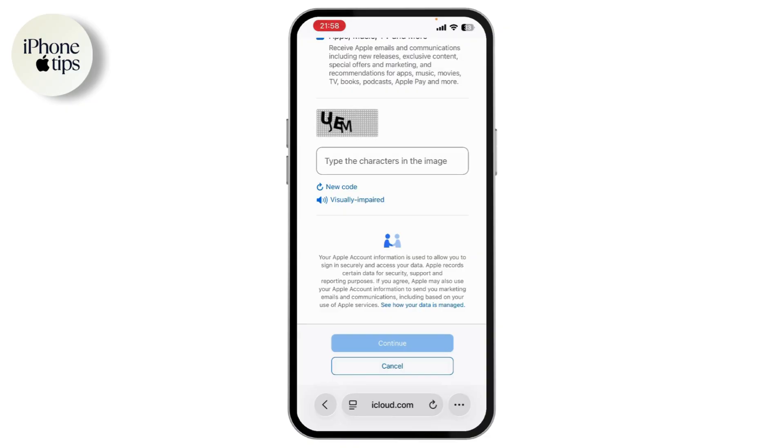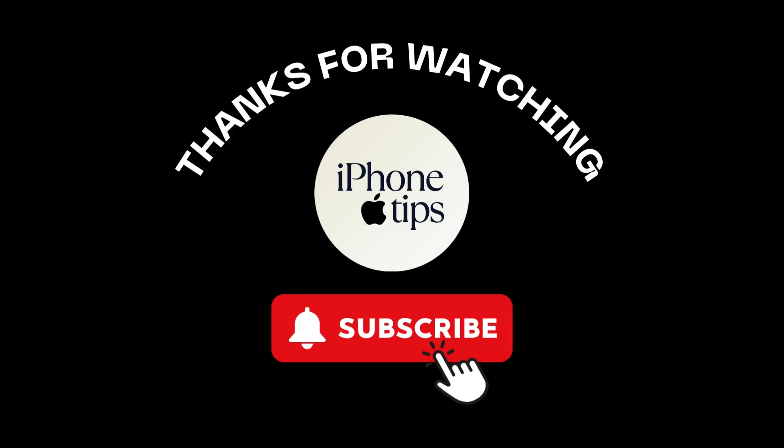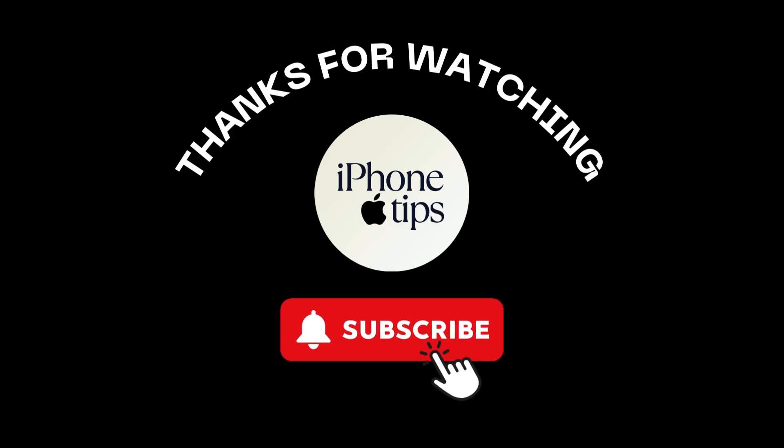That's how you create a new Apple ID on your iPhone or iPad. If you have any questions, feel free to comment below. Thanks for watching.